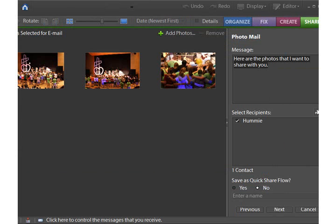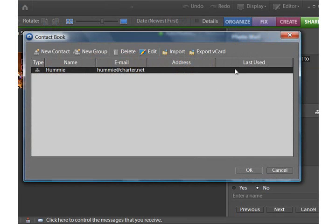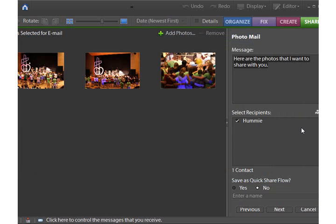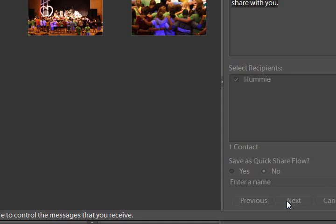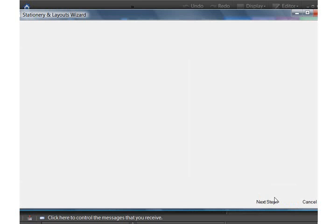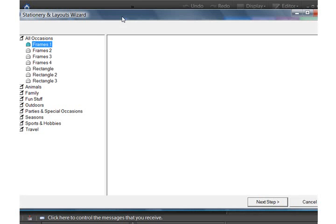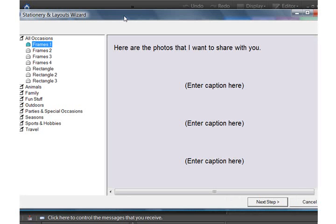By clicking on this little icon of the body, it's going to bring up the contact book. Then you're going to click the next button.